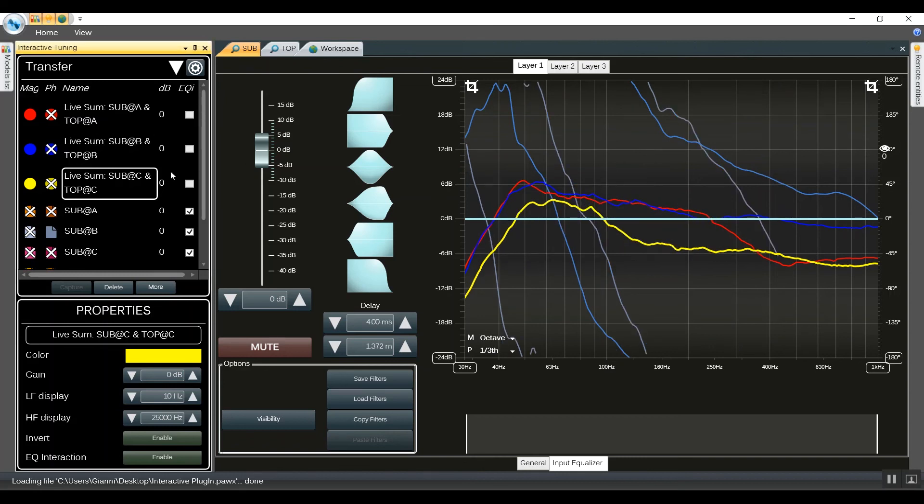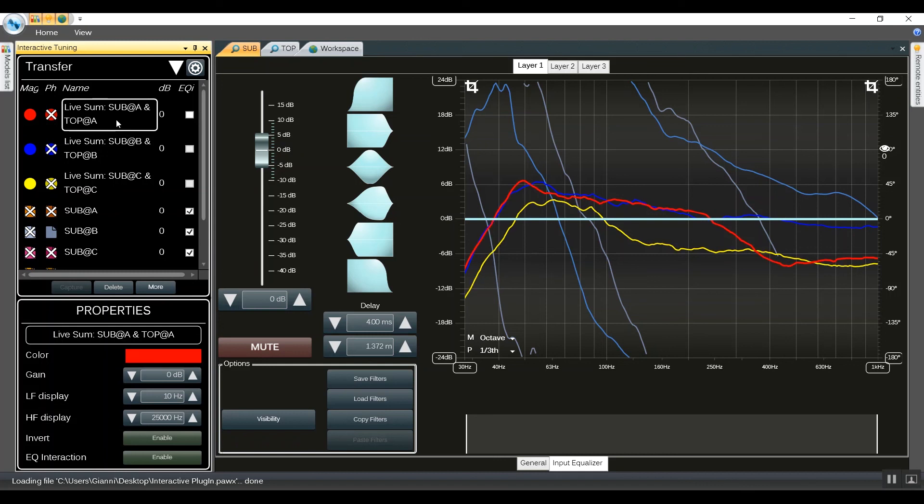In this particular example we achieved really good results just with one measurement microphone, three different positions and six captured traces, which we then edited, summed together and see the results offline, without listening to pink noise too long.